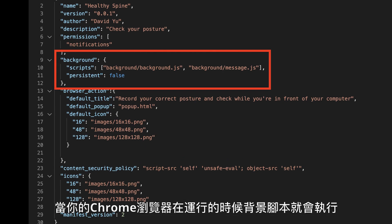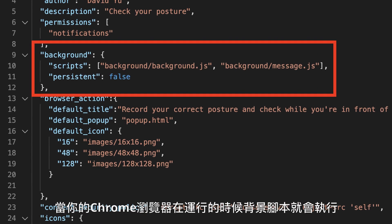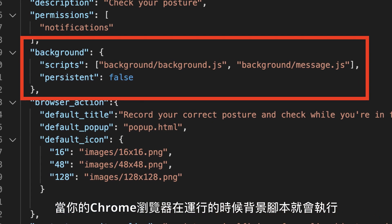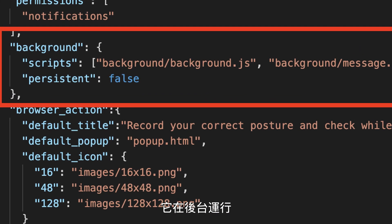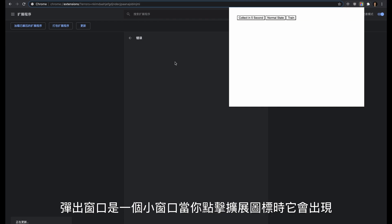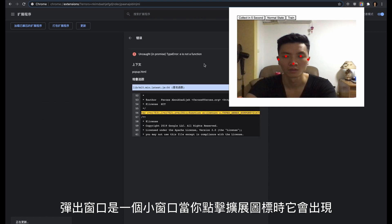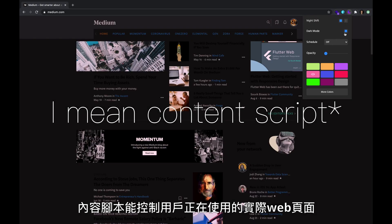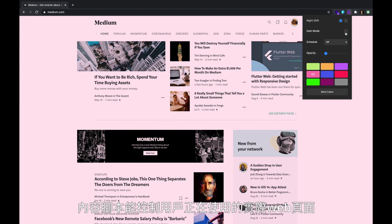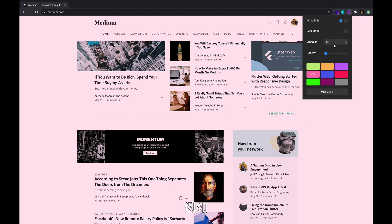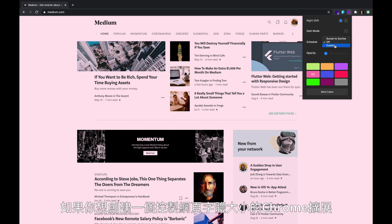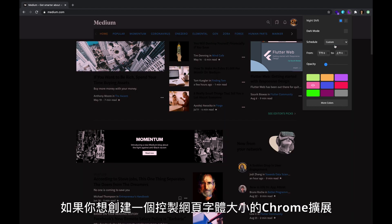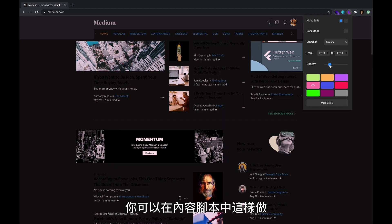The background script runs whenever your Chrome browser is running — like the name suggests, it runs in the background. The popup is a little window that shows up when you click on the extension's icon. The content script controls the actual web page that the user is on. For example, if you want to build a Chrome extension that controls the font size of the web page, you can do that in the content script.